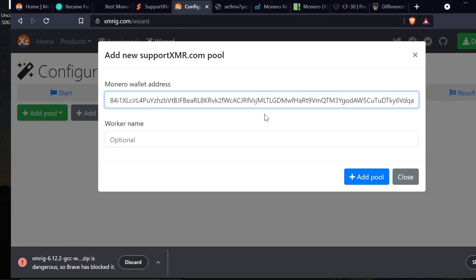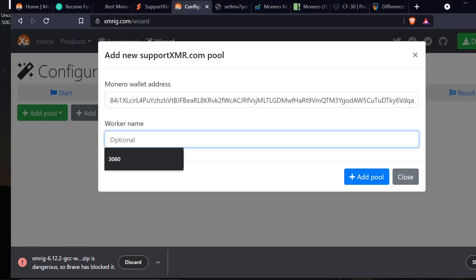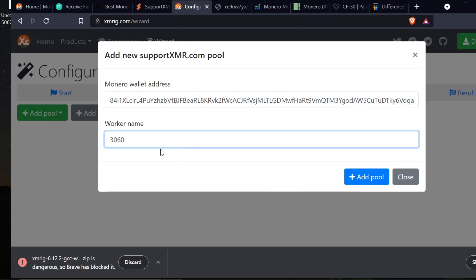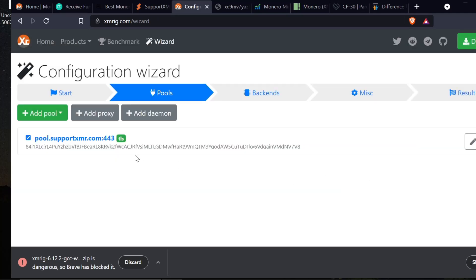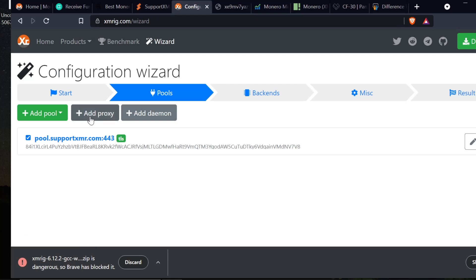That is now pasted in there. I'm going to put a worker name in here. My worker name is going to be I7 because that's what this computer is. I can add a proxy which would be adding another pool. I'm not going to do that. Add daemon is for if you're not mining to a pool. I wouldn't recommend that because it requires a lot of computing power. Otherwise you're just playing the lottery basically.